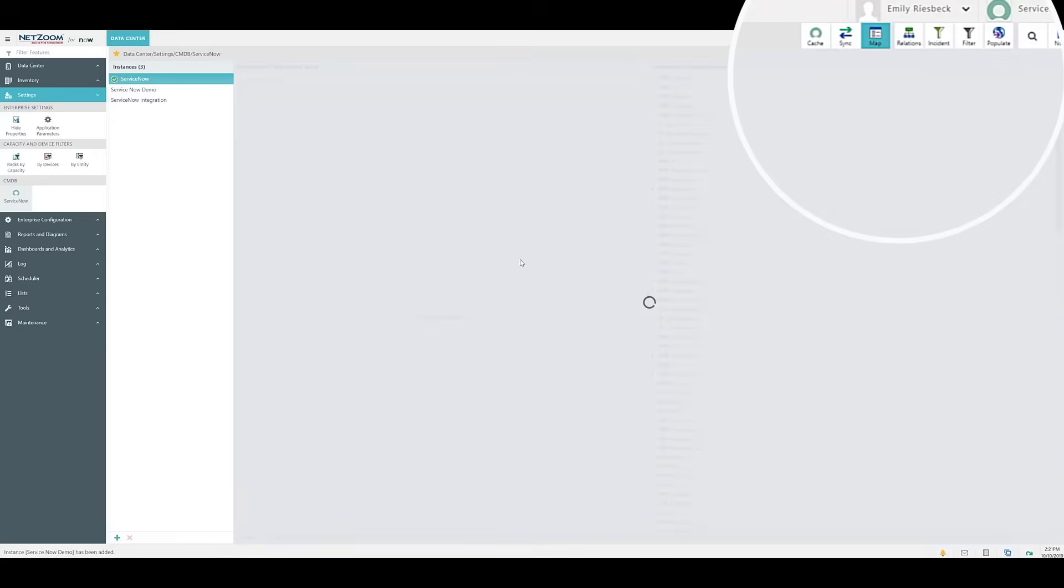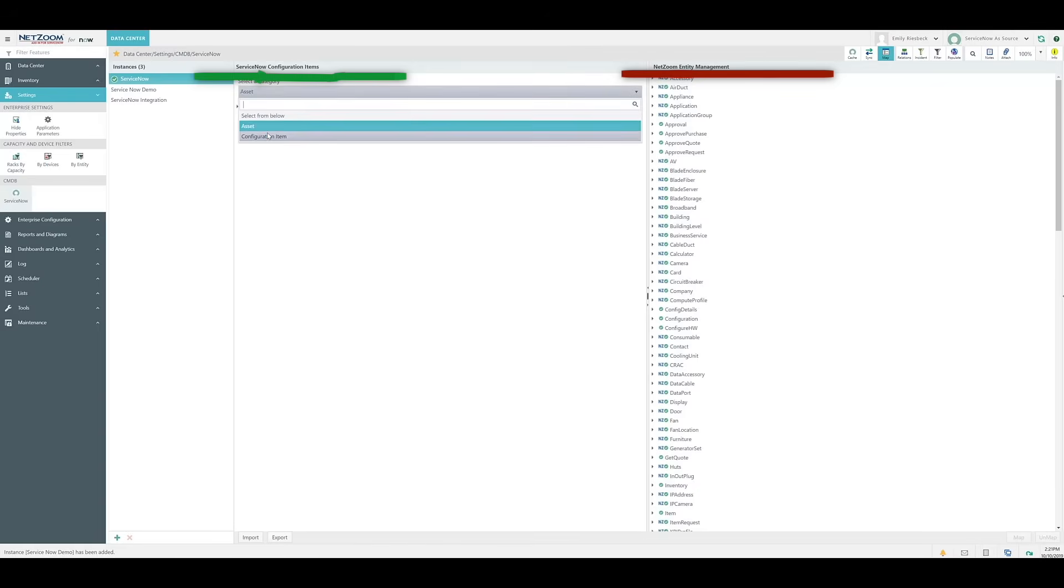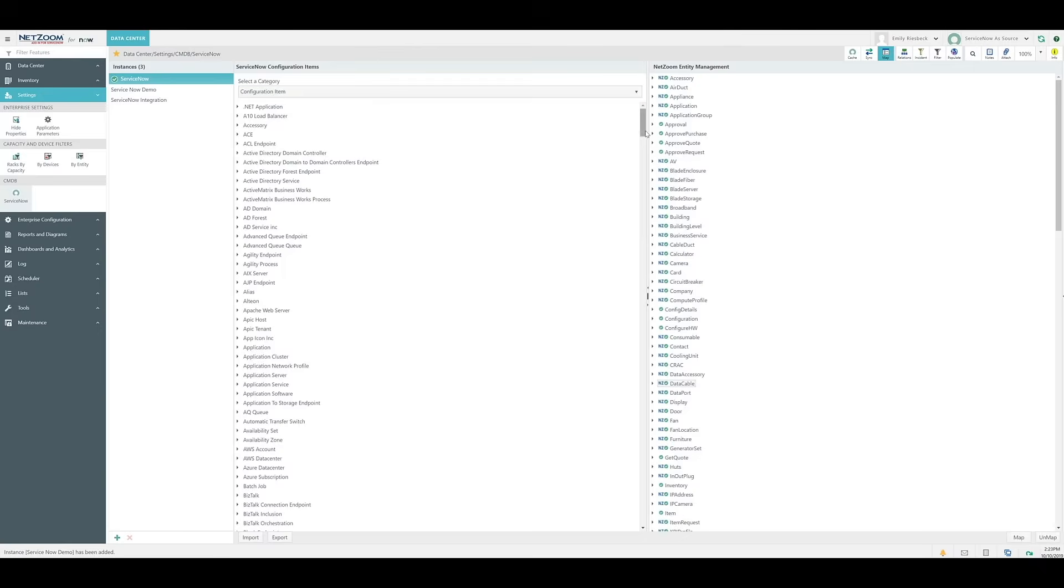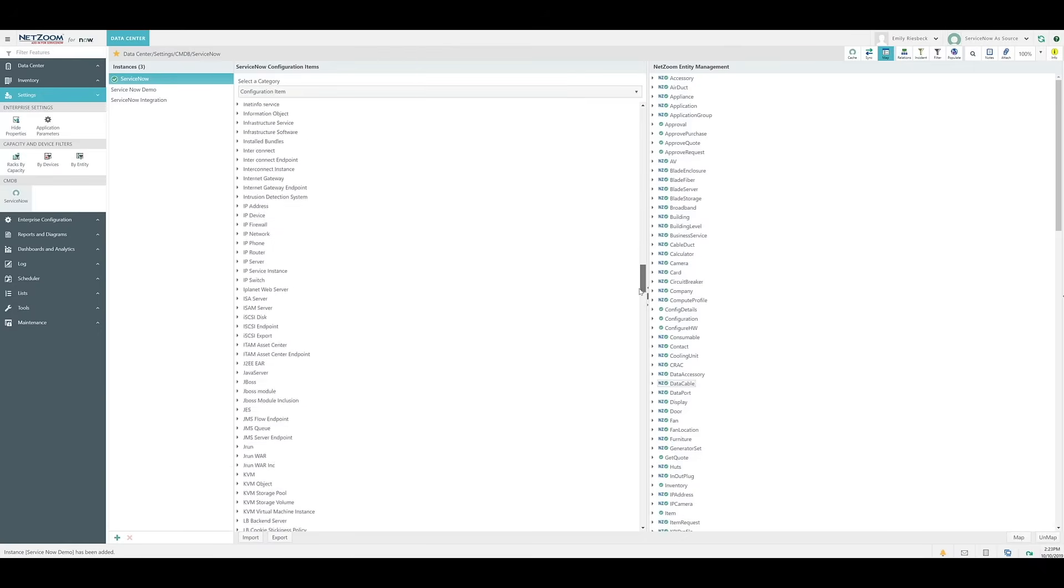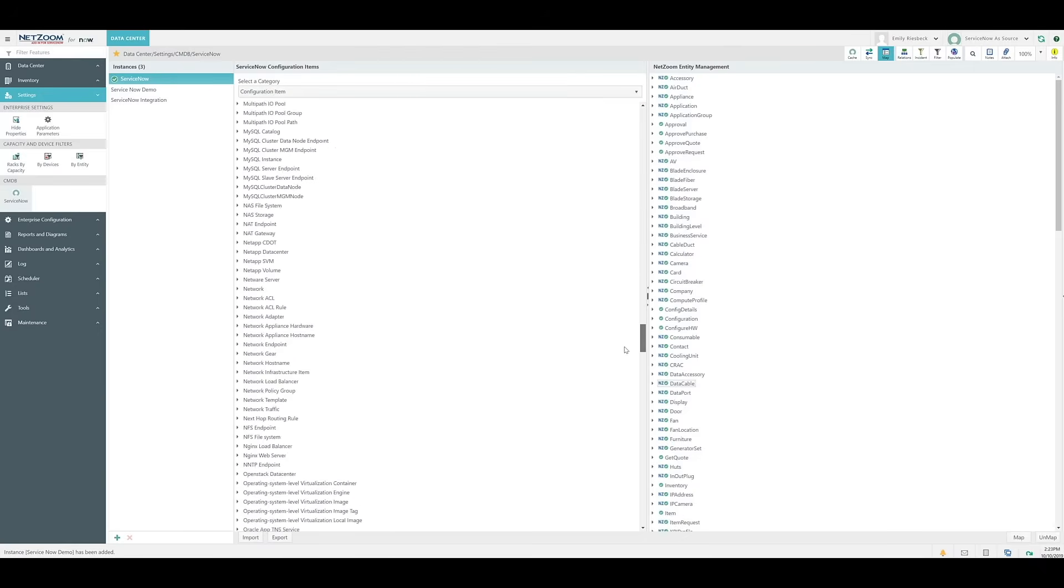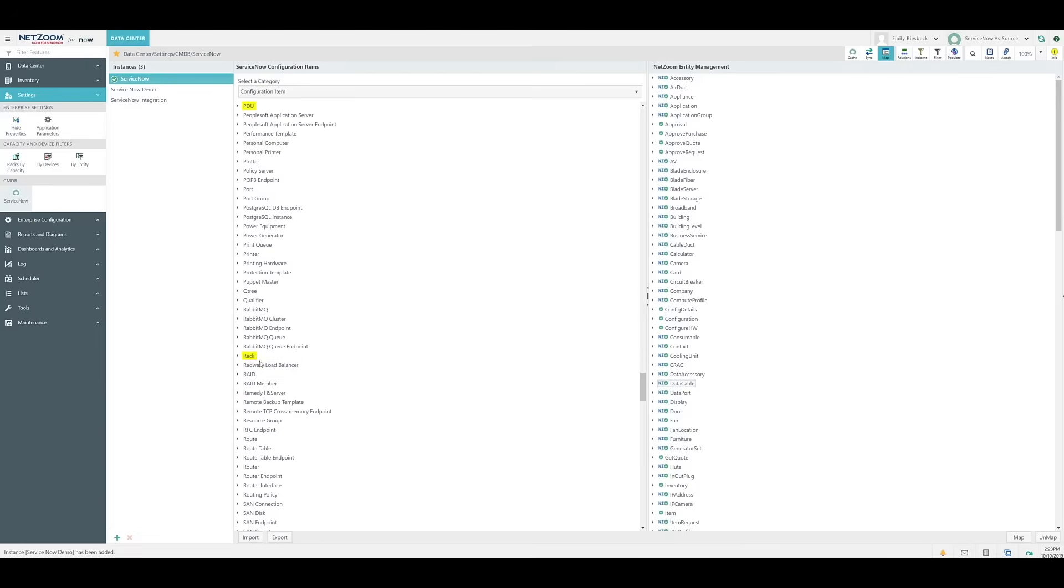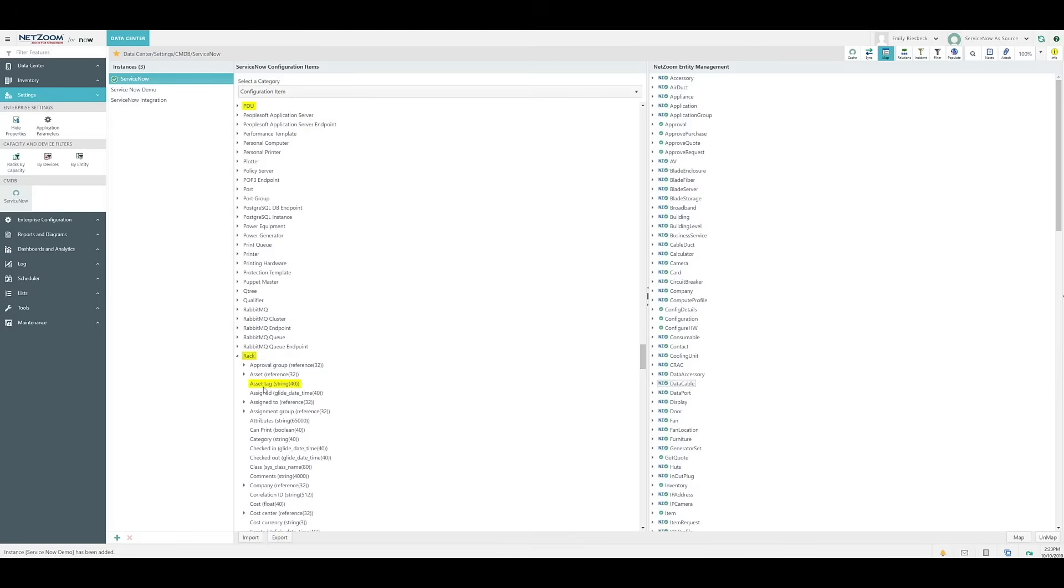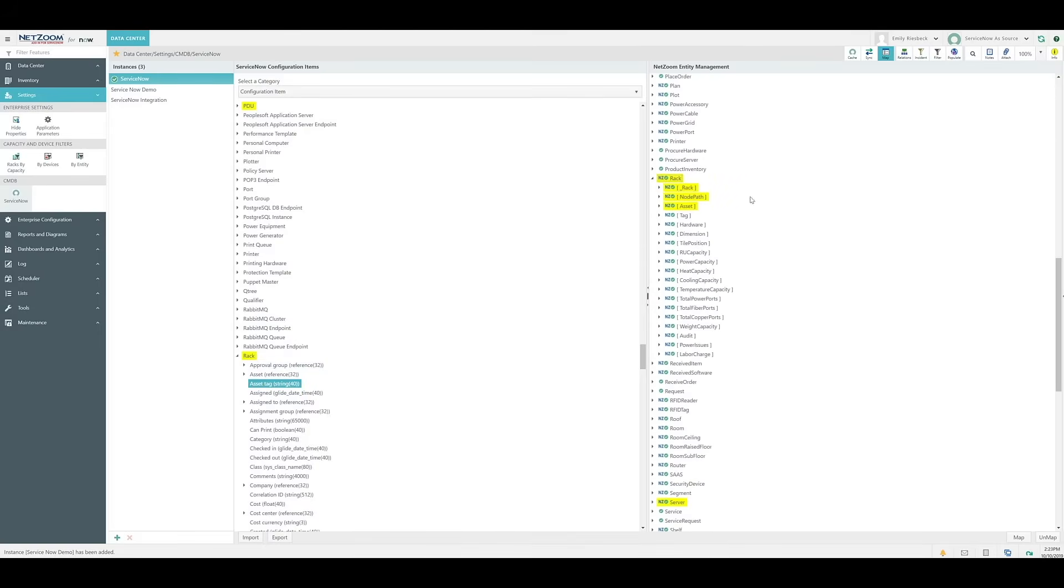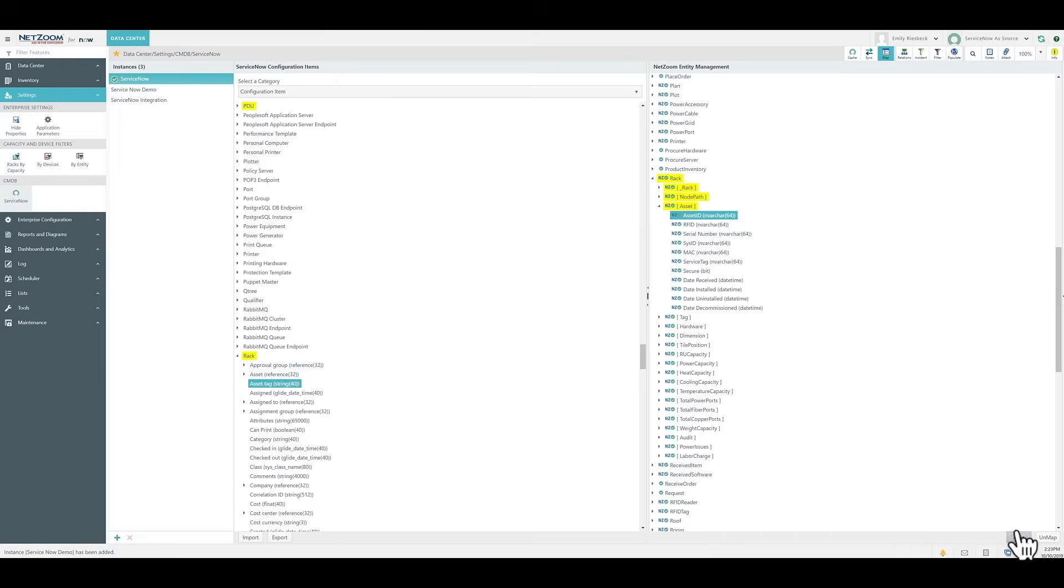Click the Map quick action. A list of configuration items will appear on the middle pane, while a list of NetZoom entities appears on the right pane. In order to map configuration items with properties, you simply need to select the configuration item and the associated NetZoom entity or property that you want to map. So, for example, if we open the Racks, we can select the Asset ID tag and map it to the Asset tag in configuration items. To map these, it's as simple as selecting the two and clicking the Map button down here.